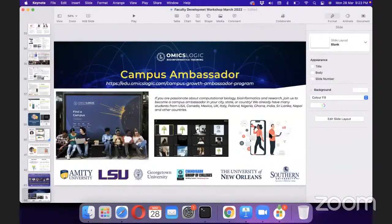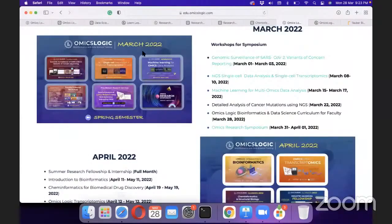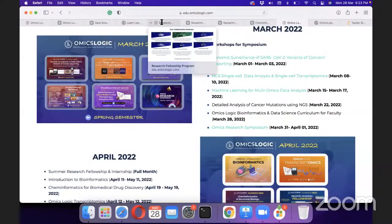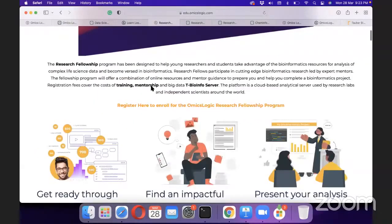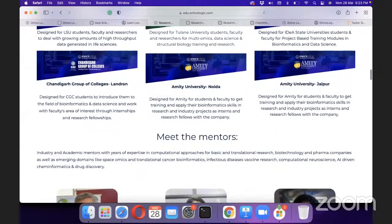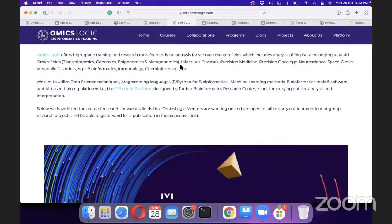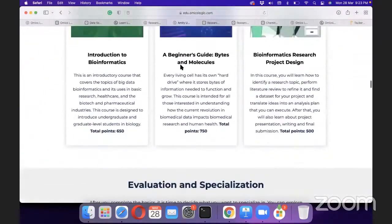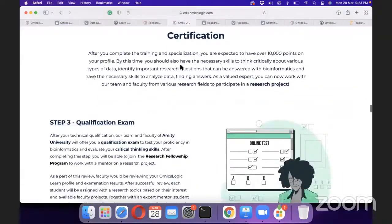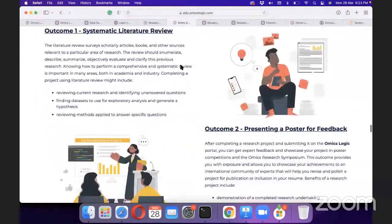Now I'll go back to some of the pages we've prepared. This is the Omics Logic research collaborative page, with all the links and pipelines created for universities. For collaborative universities such as Amity University Noida, we created a pipeline starting from basic training and registration, completing basic and intermediate modules, certification, a qualification examination, and then the research fellowship.